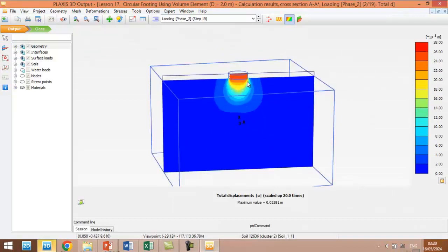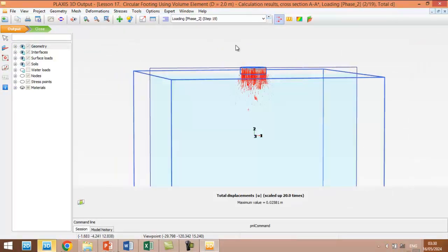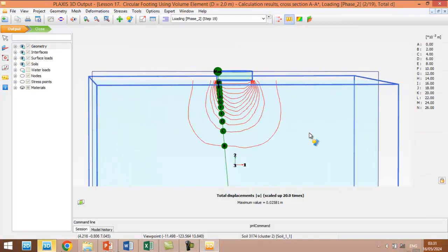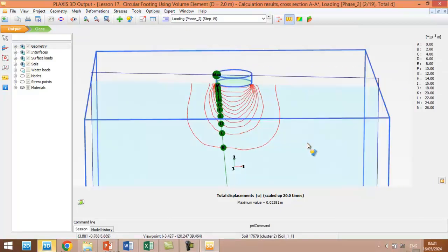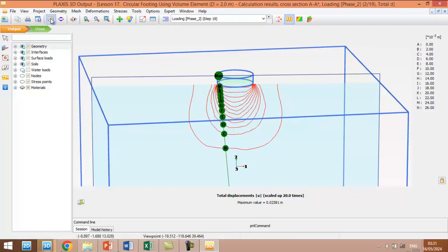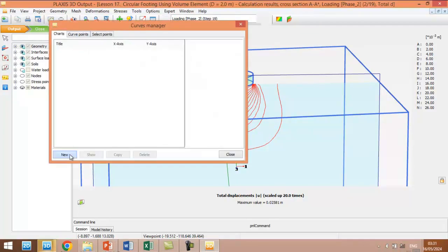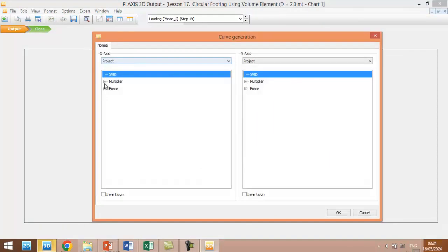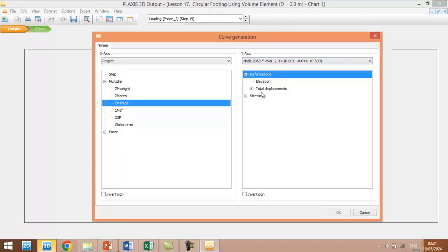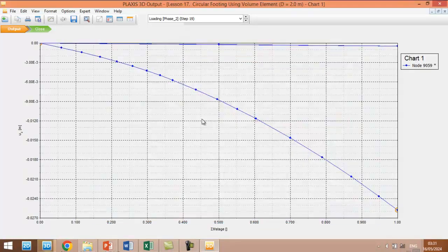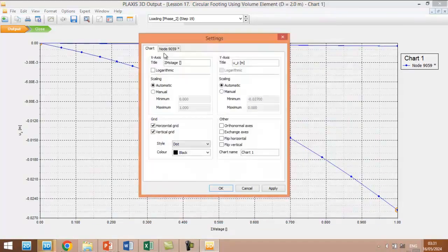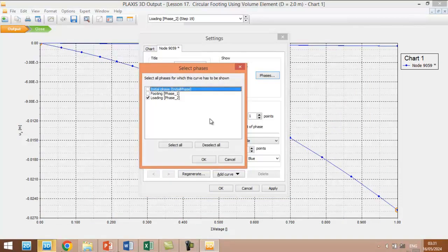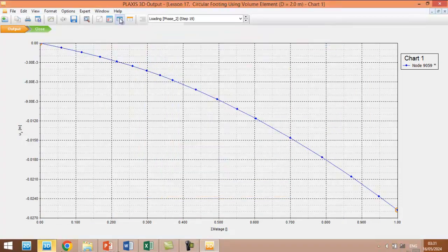As you can see in here, you can see the displacement vector or displacement isobars. Okay, we are interested in load settlement curve right now. We click on curve manager, new, and in the x direction we will have the m stage, in y direction we will have the displacement in z direction.